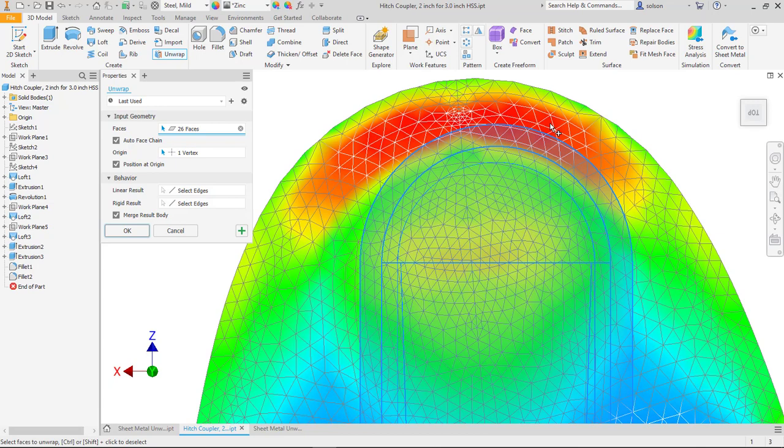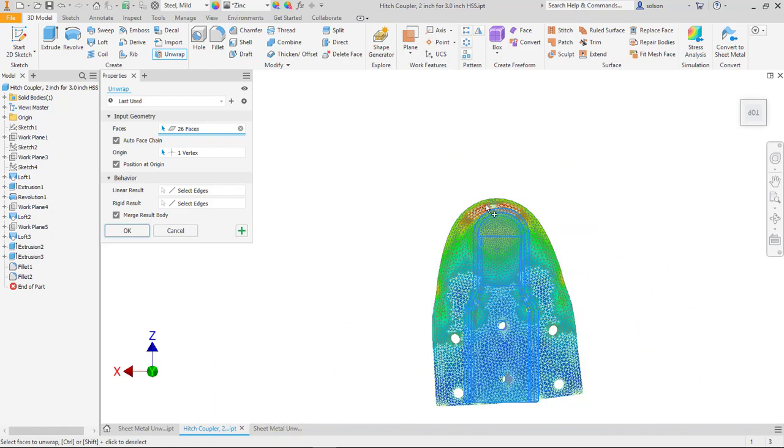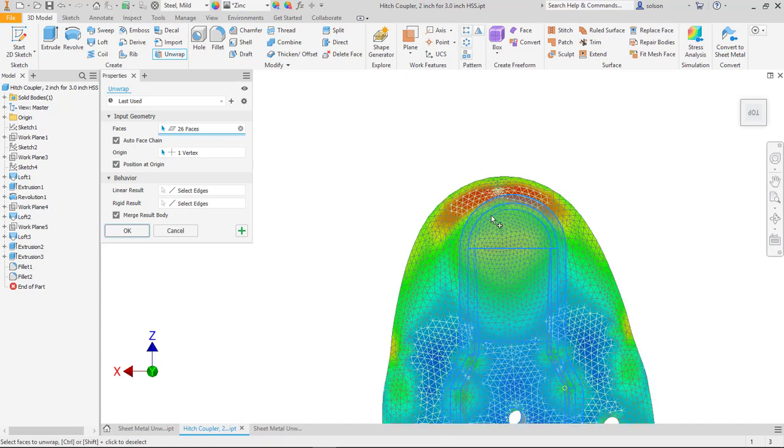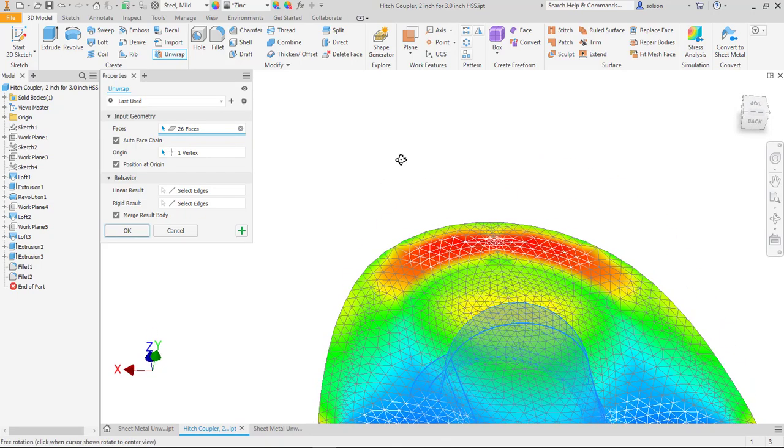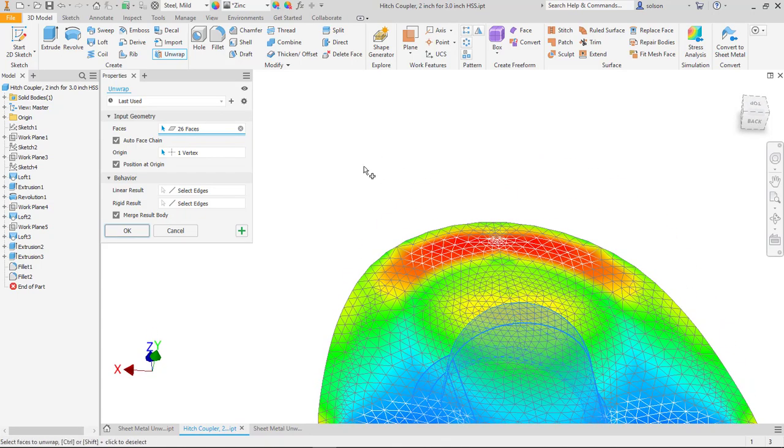If this was actually one piece of material that we then did a bunch of forming to, that region there would be under a lot of stress or strain for this thing to be formed.